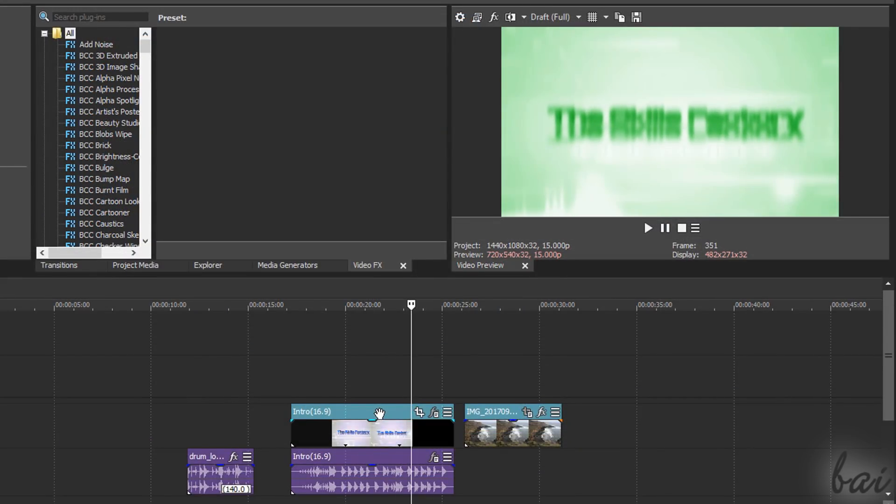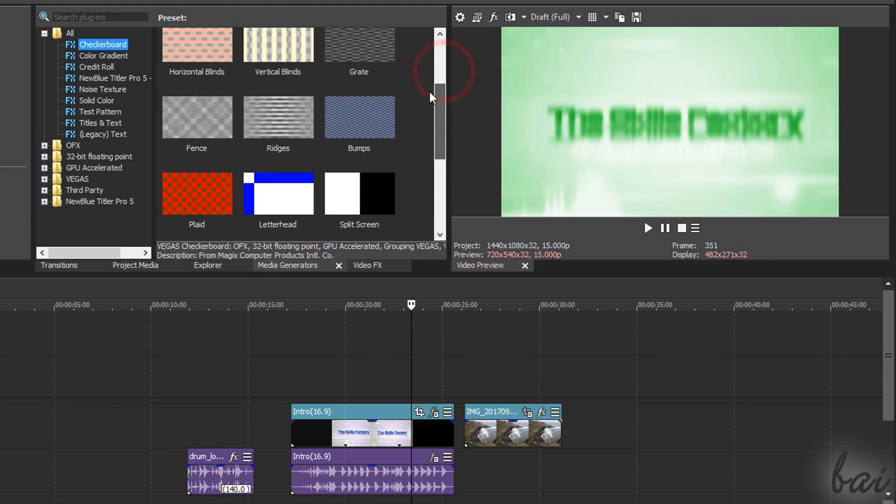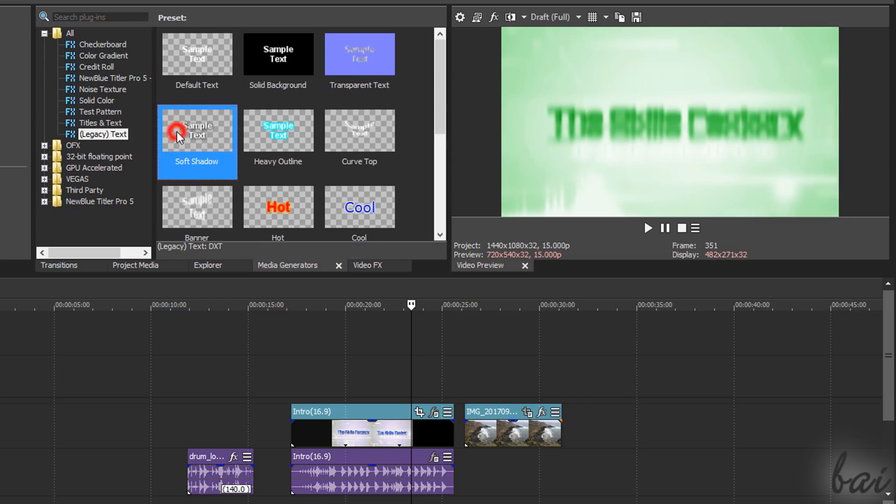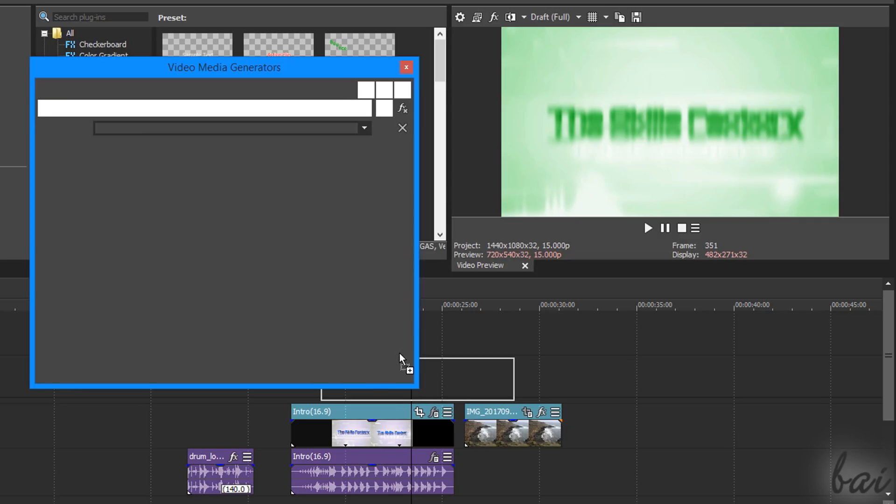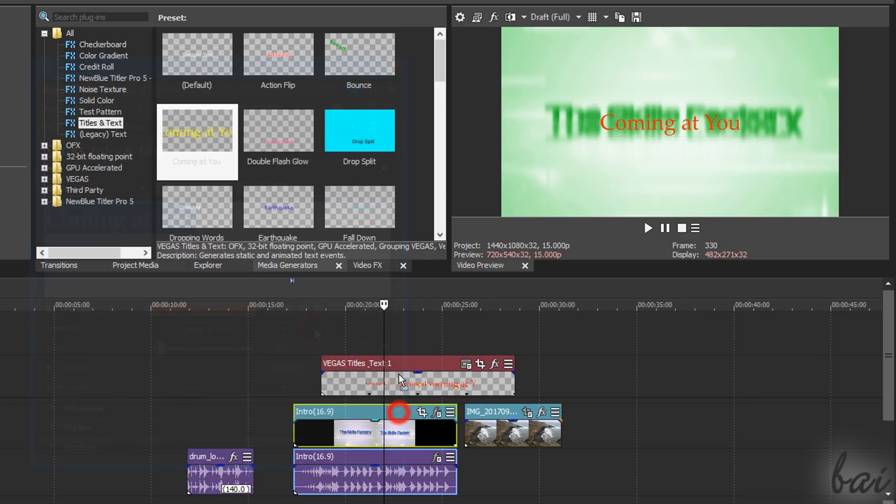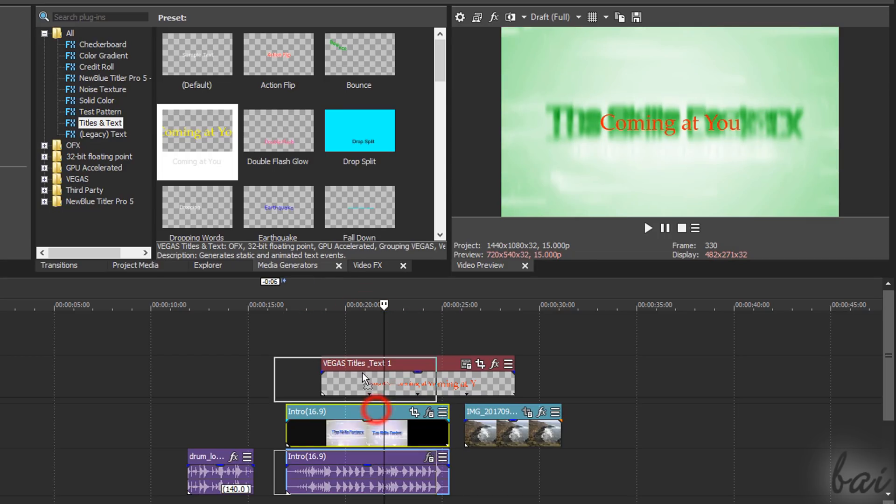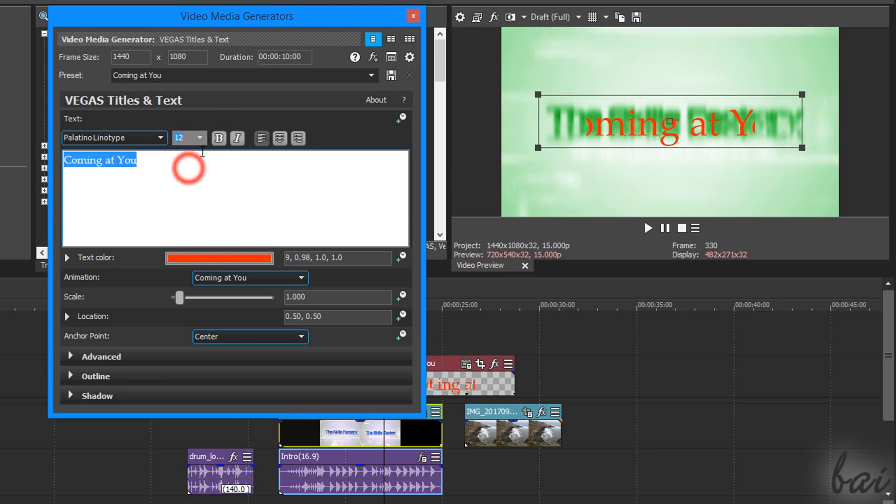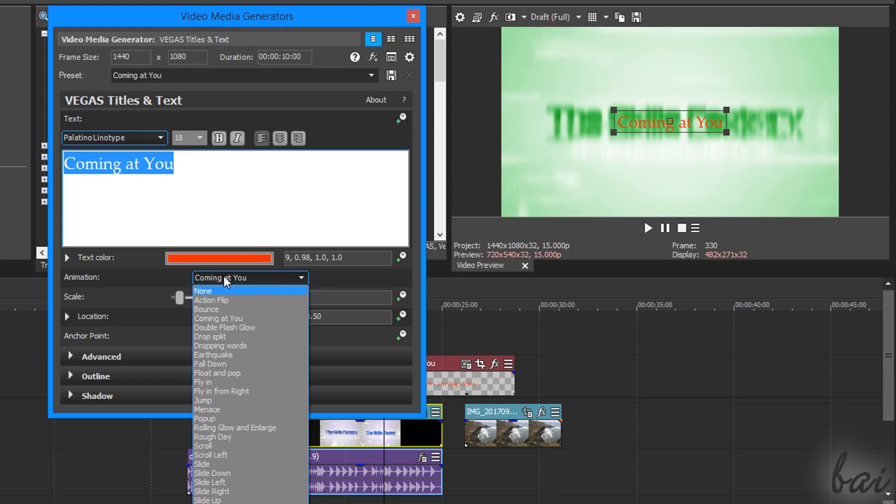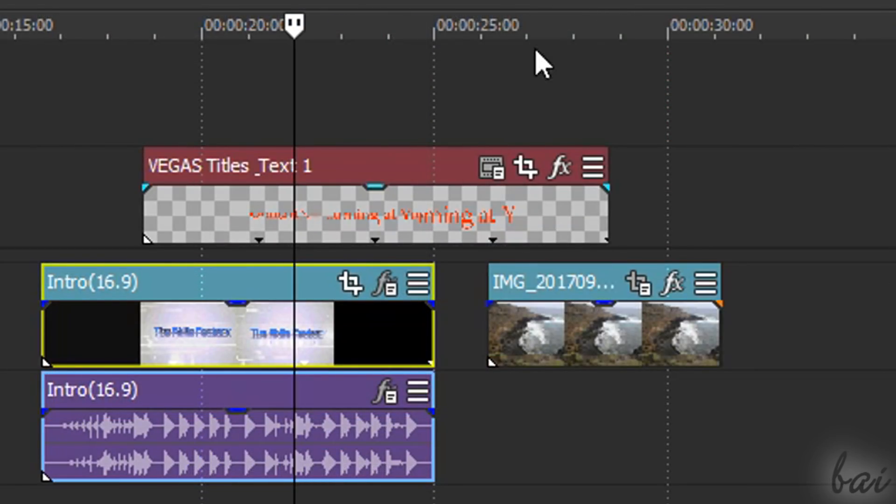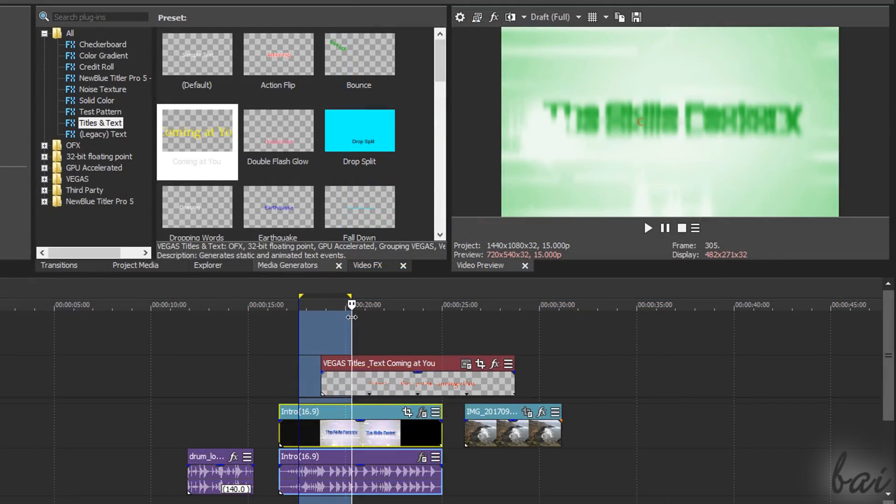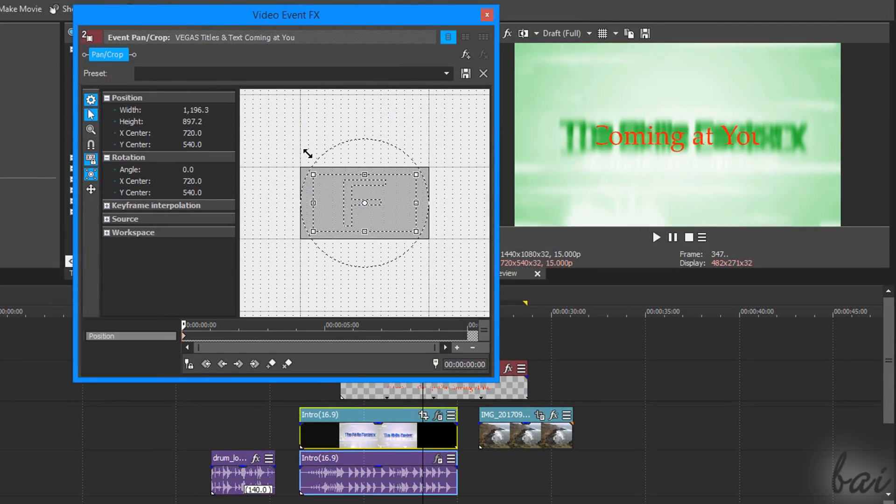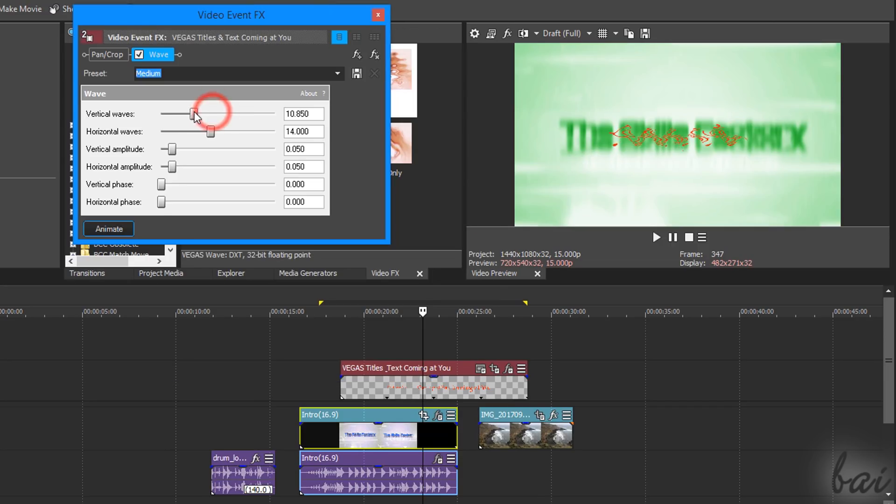To add text and titles inside your project, open the Media Generators window. This collects several useful media, from backgrounds to text templates, animated and not animated. Choose one of the text templates to drag and drop it on a video track to create a title event. Just make sure to use a top video track in order not to get the title covered by other media. Then you can use the Video Media Generators window to adjust the text appearance, content, font, style, color, and animation if present. You can open this window anytime with the Generated Media button. The title event is just like a visible event, so you can use Event Pan Crop and Event FX to size, crop or add effects.